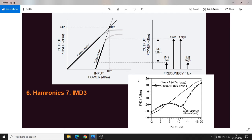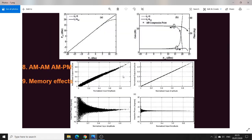IMD3 should be as low as possible. There is significant literature showing that IMD3 products are highly bias-dependent, and by correct manipulation of the bias point we can achieve very high suppression of IMD3. This point is usually called the sweet spot, and it is related to cancellation of the Gm and Cgs nonlinearities of the transistor, which have opposite phases. By correctly adjusting the bias point, a significant reduction of the IMD3 component can be achieved.